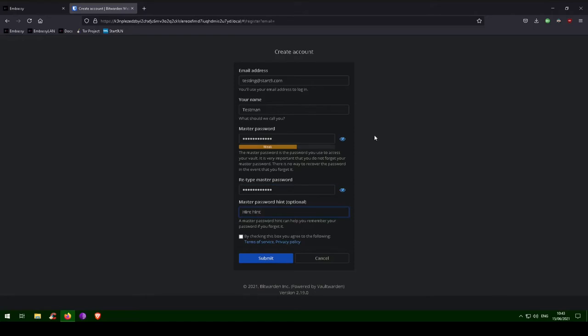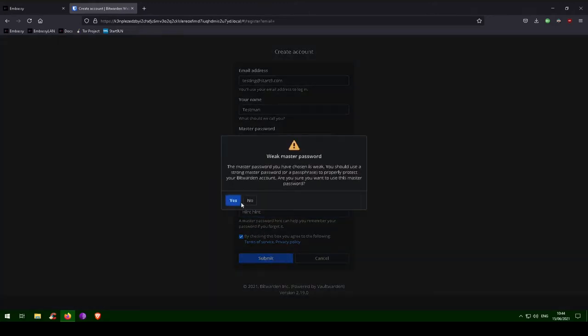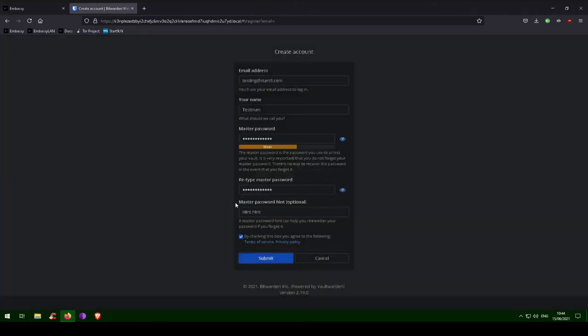If you lose it, you will lose access to all your passwords and your entire digital life. For testing purposes, I've created a weak password, but obviously you will not want to do this. Now you can log in to your new password manager.